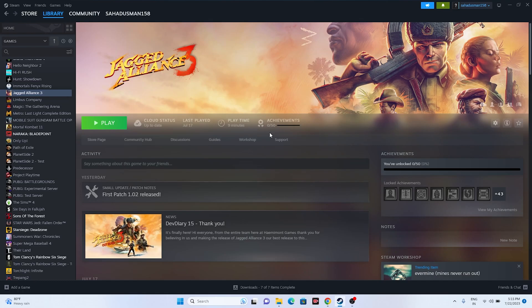Hello everyone, welcome back to the Gaming Flow. In this video we're going to talk about how to fix Jagged Alliance 3 audio or sound not working — crackling, distorted, and popping audio issues when you're trying to play the game on your PC. Let's dive into the workarounds.